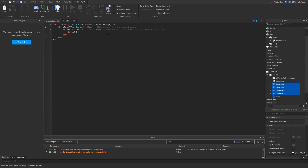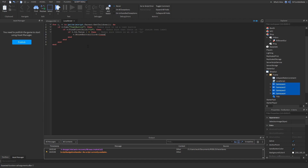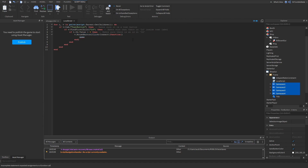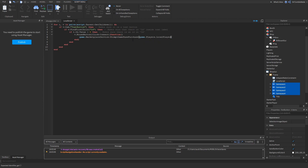We add another check: `if v.ID.Value > 0` — this makes sure it's a real ID, not zero. Then we do `v.MouseButton1Click:Connect(function()` and inside that we call `game:GetService('MarketplaceService'):PromptGamePassPurchase(game.Players.LocalPlayer, v.ID.Value)`. This will prompt the player to purchase the game pass when they click the button.